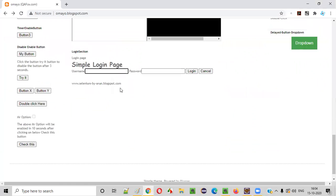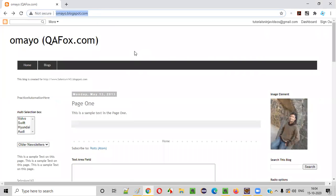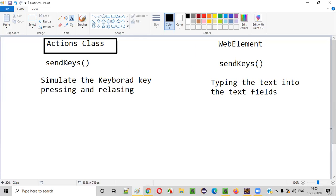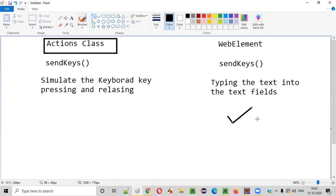For this example I'll be using the omaya.blogspot.com web application. There's a username field at the bottom. To type text into that username text box field, I would use the WebElement version of send keys.